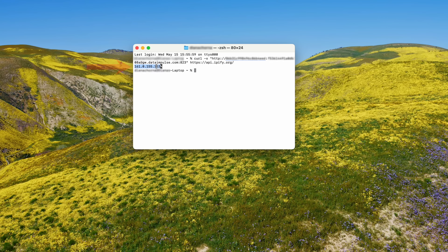It's also important to check if you have cURL installed on your computer. It usually has to be set up as an extra package.